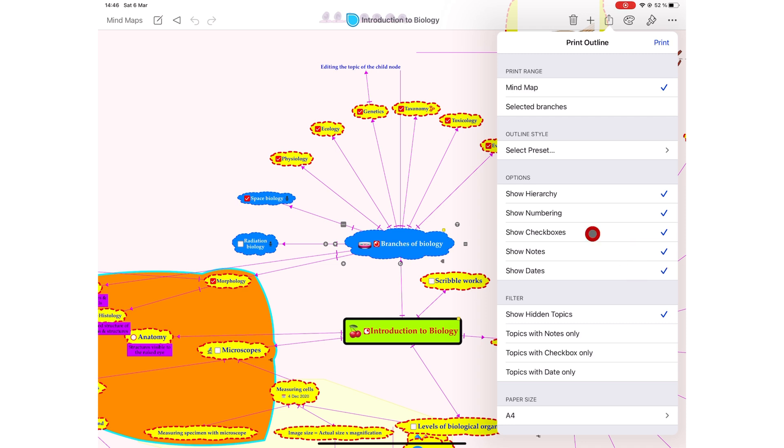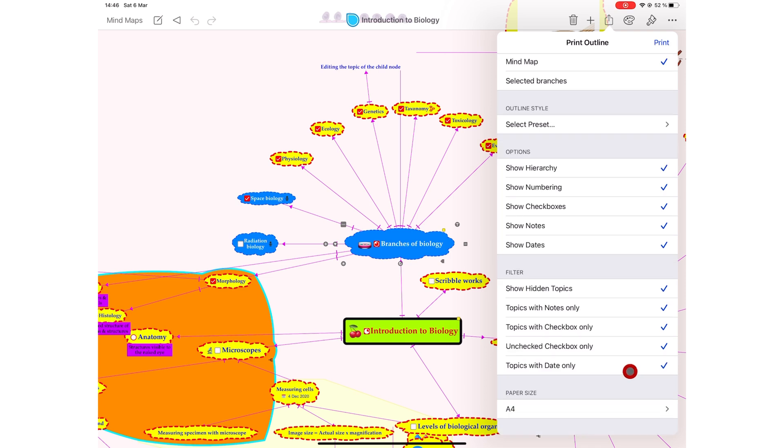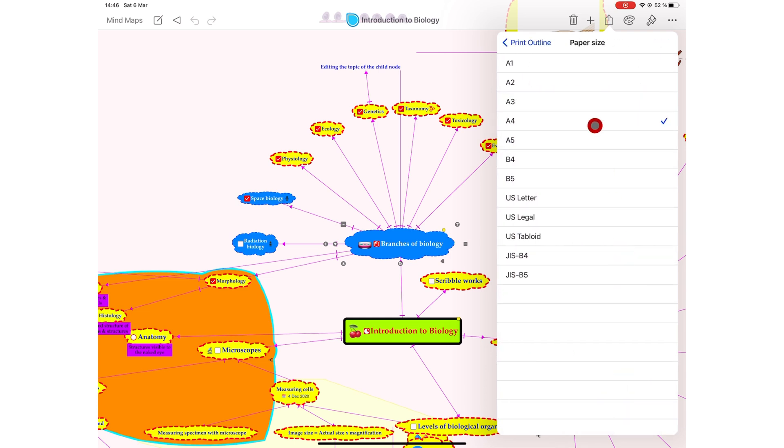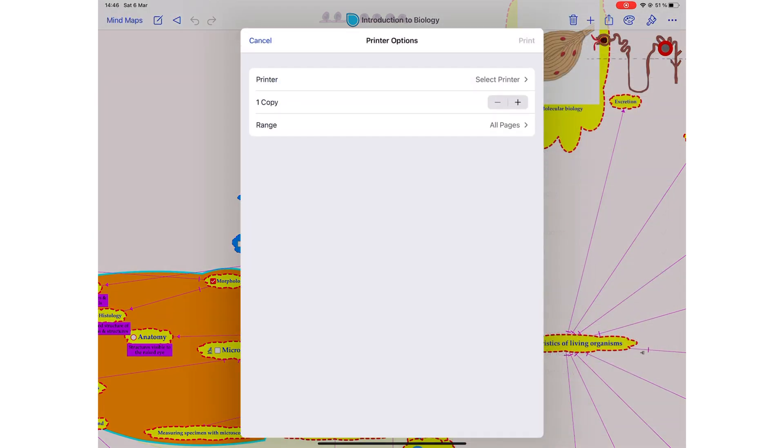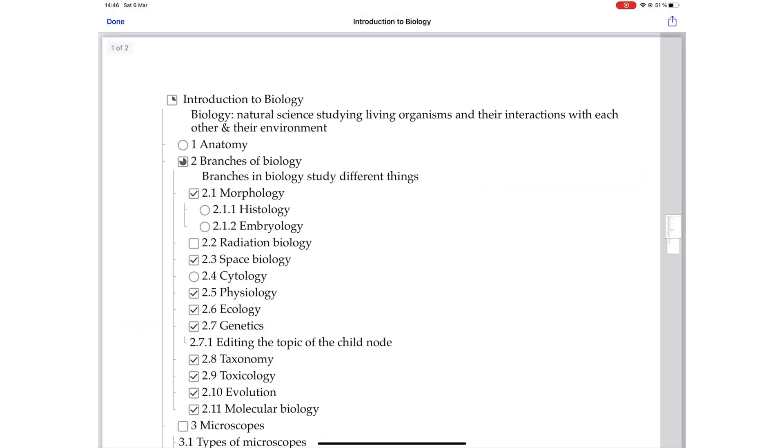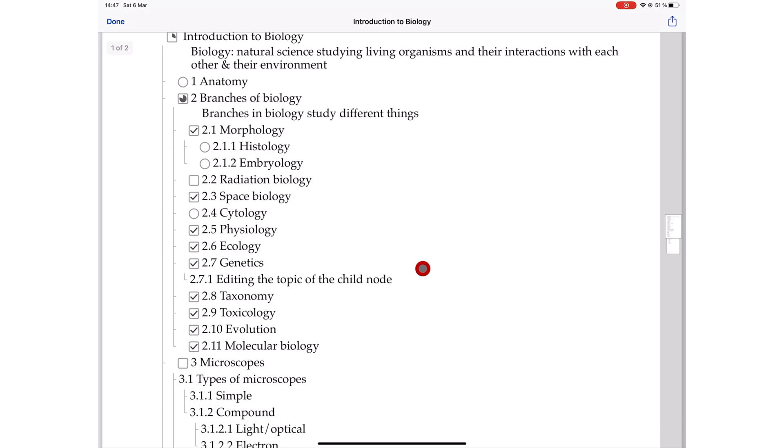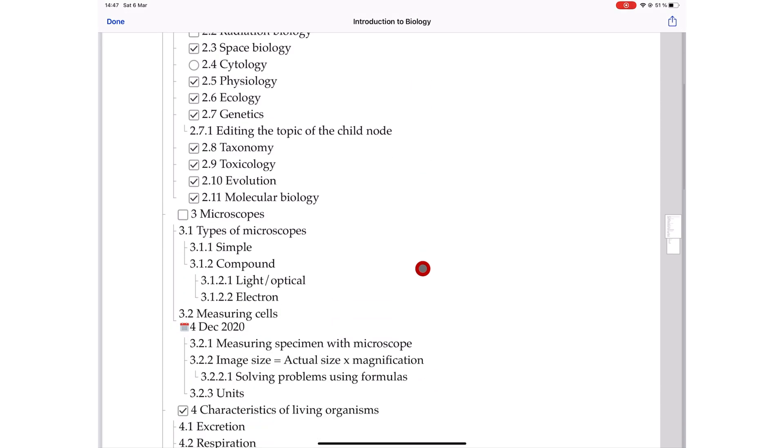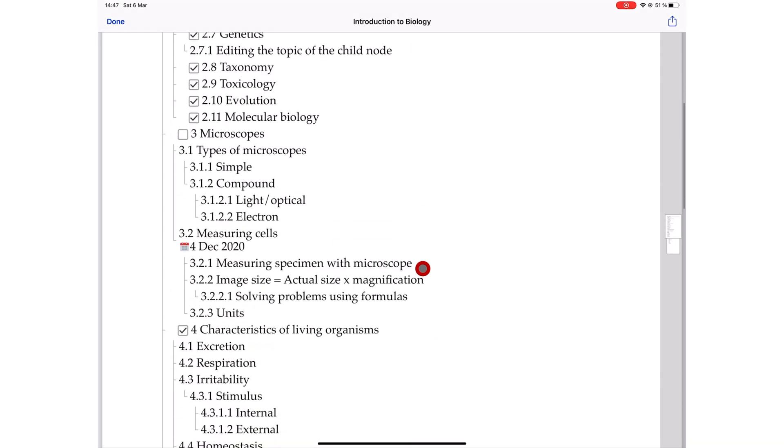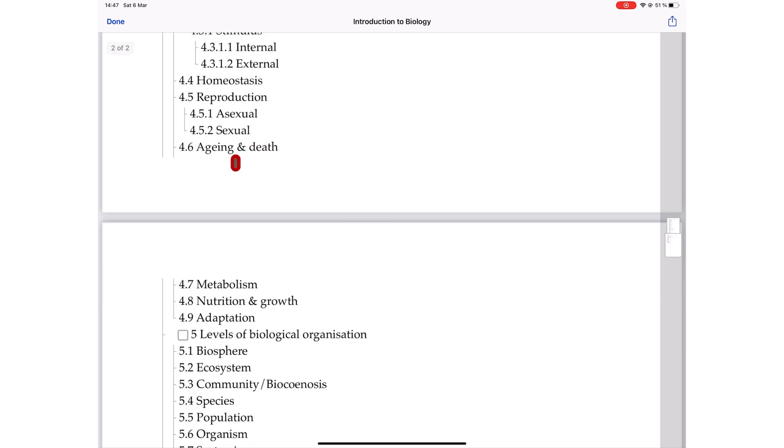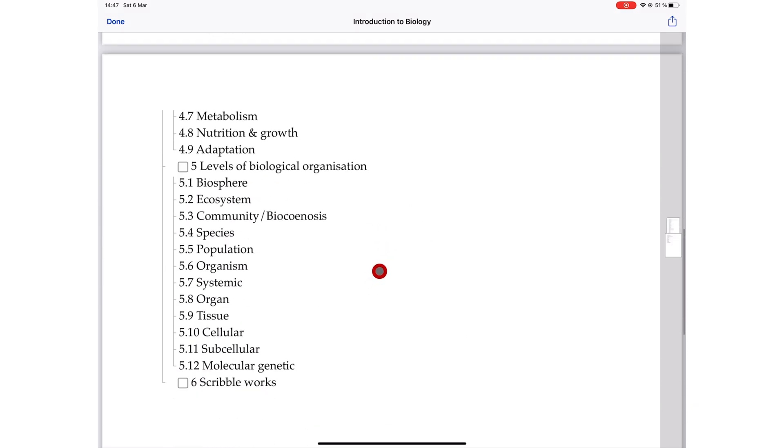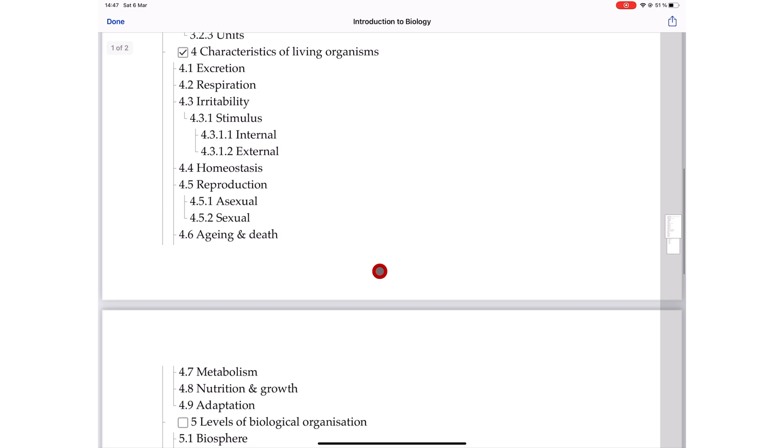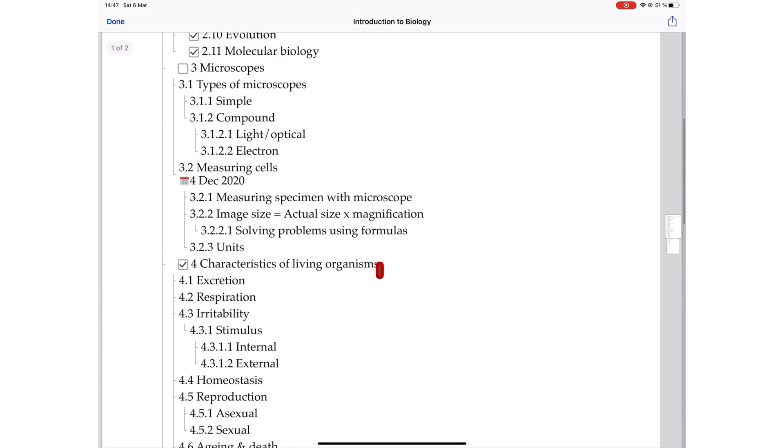To show hidden topics, topics with notes only, topics with checkboxes only, or topics with dates only. And you can choose the paper size you want. This is the best way to export your notes because the app doesn't cut them off in inconvenient places. The only downside to exporting outlines in Simple Mind Pro is that the application doesn't export your images or icons. It just exports the text in your mind map.